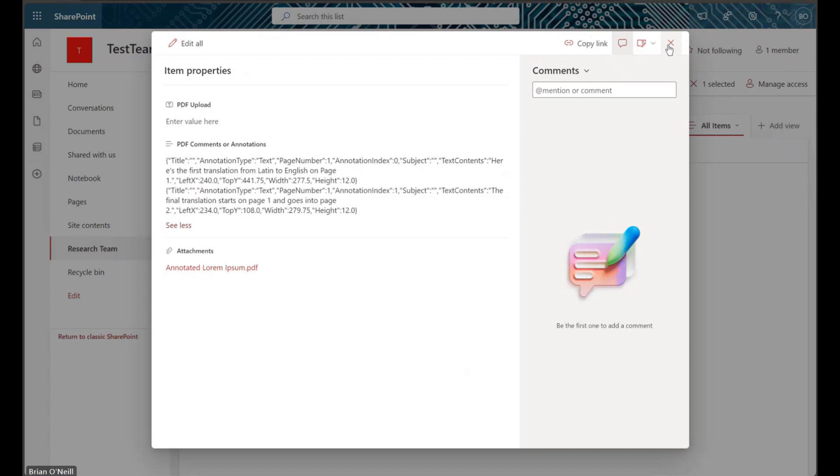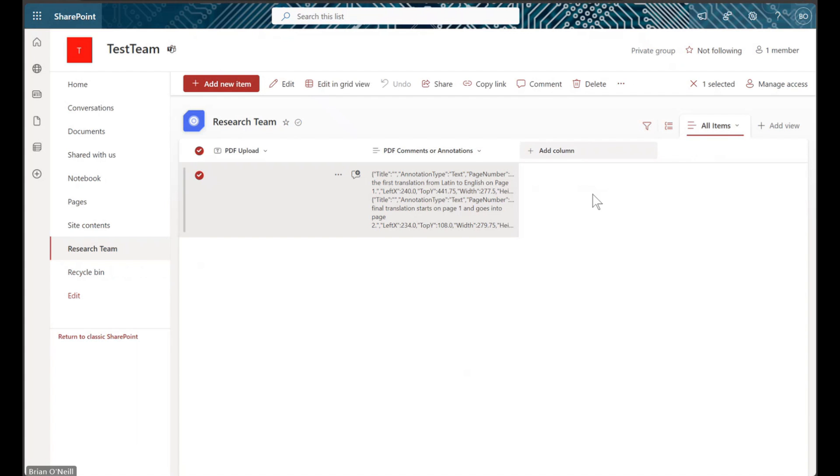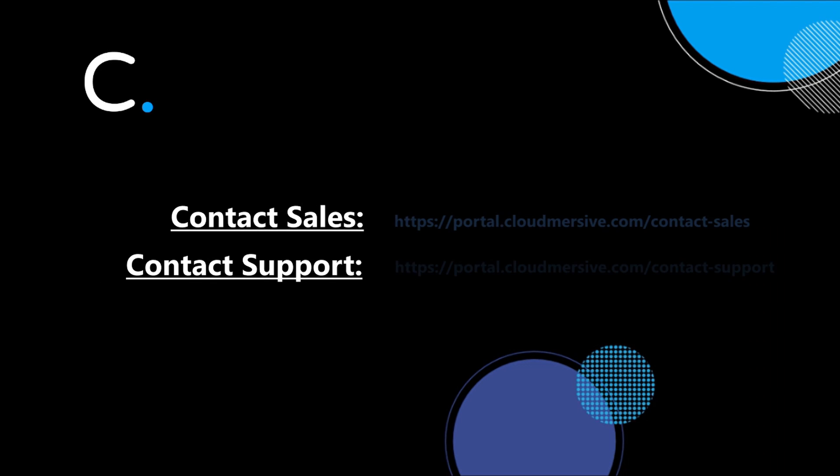And with that, we've reached the end of this demonstration. If you have any additional questions for us about leveraging Cloudmersive APIs in Power Automate, please feel free to contact a member of our team.